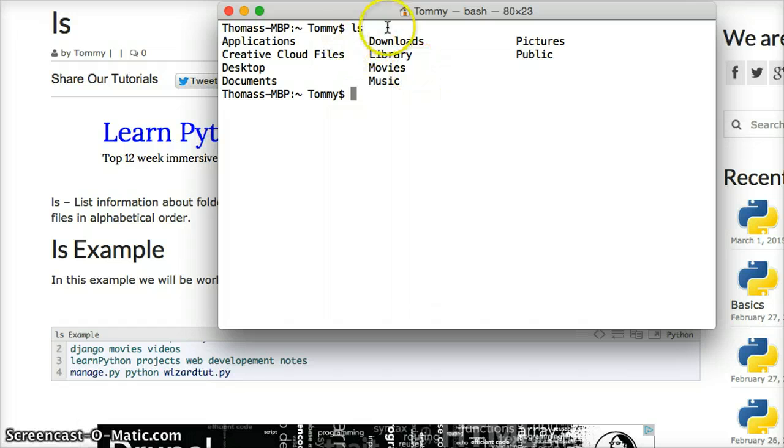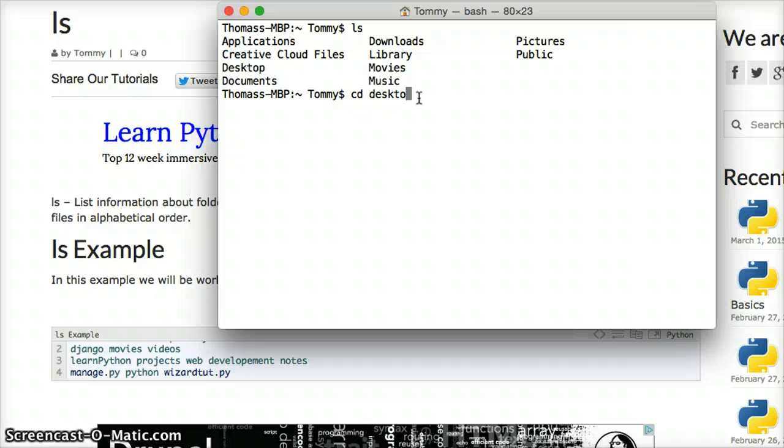So as you see, I typed ls, and it's going to list everything out. I'm going to change into a different one just to show you that it's different.